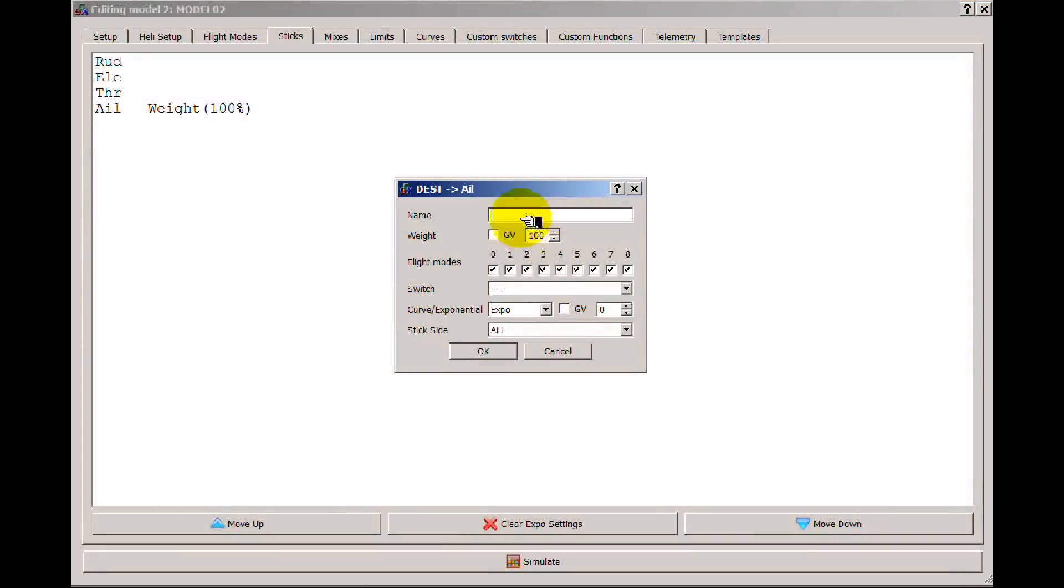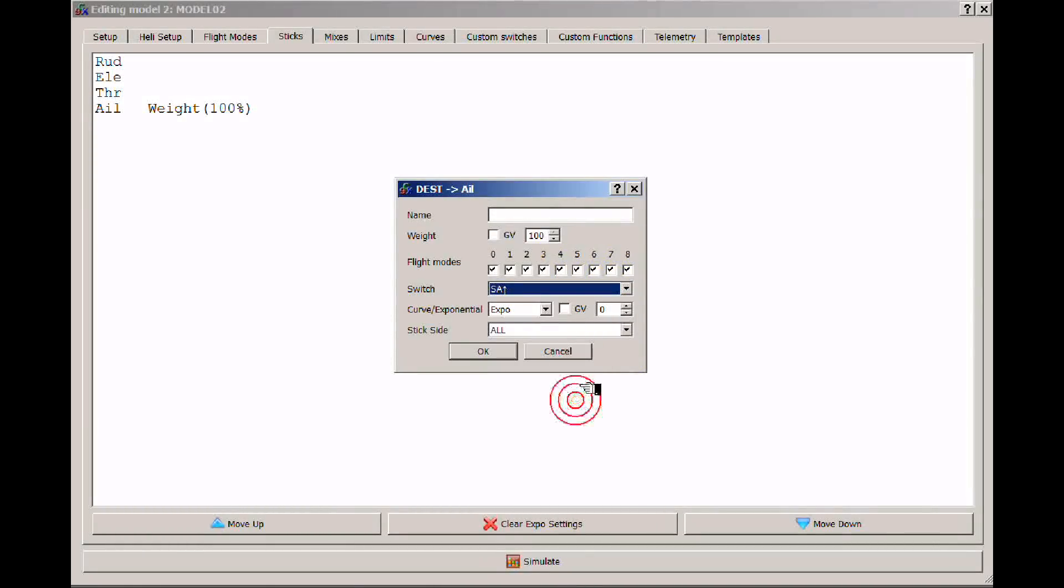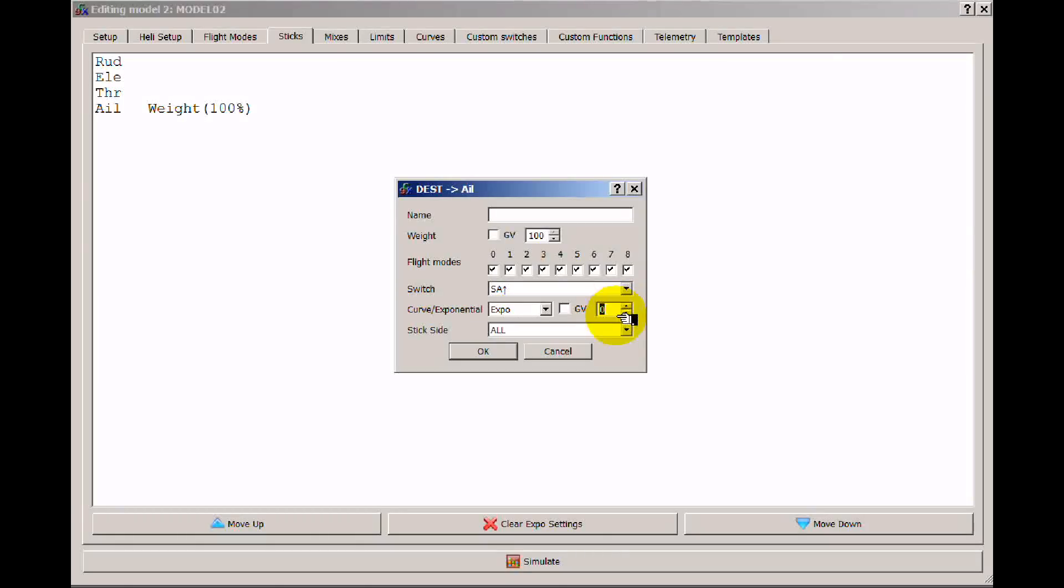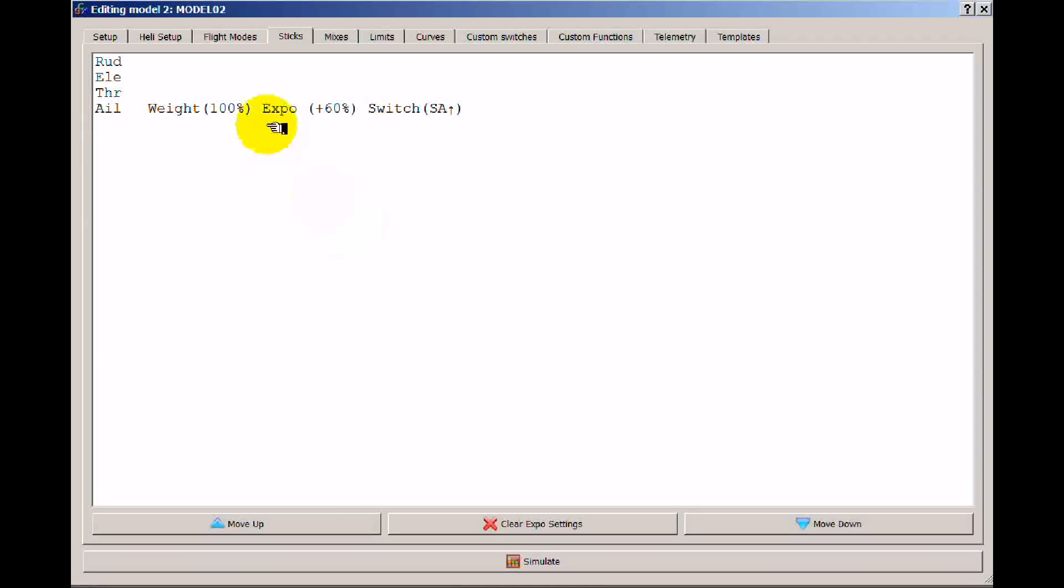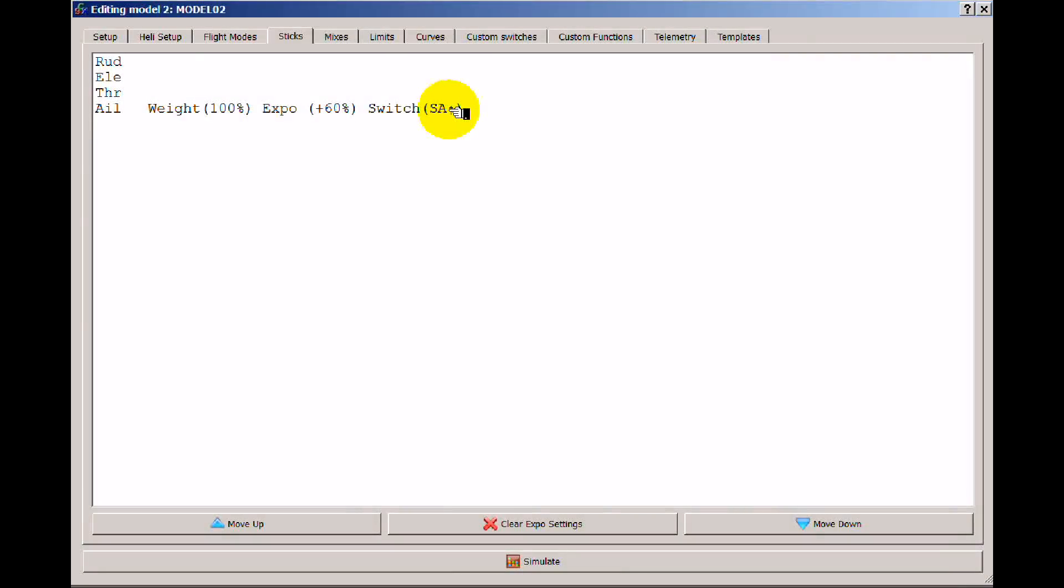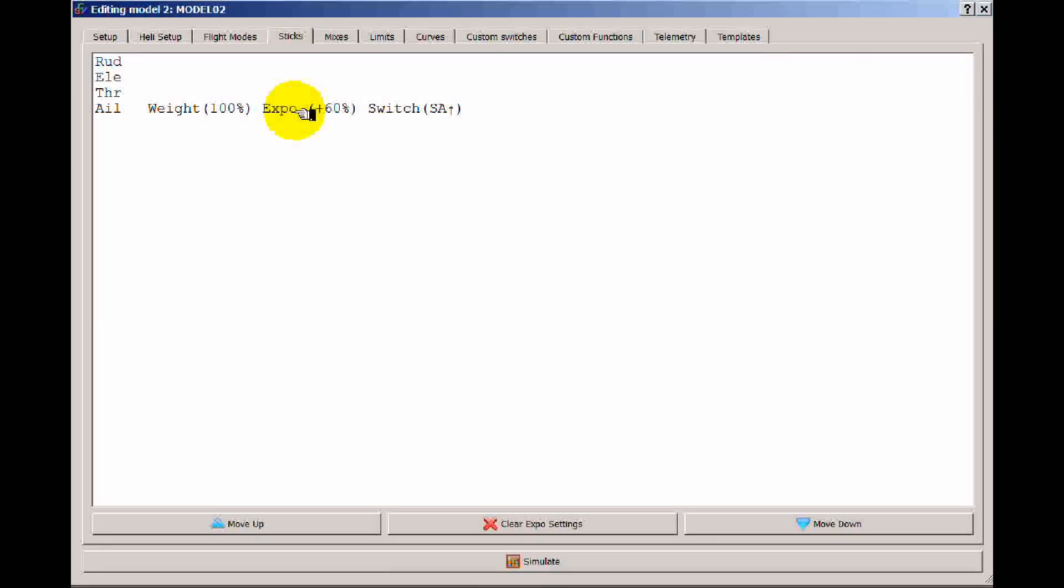So now when my input comes in, if I go ahead and put a switch on this so that A is in the back position and I add 60% expo, now what happens is when I switch A into the back position I'm going to get 60% expo and I'll have 100% rates. If A is not in the back position I'll still have 100% rates but the expo won't be at 60%. This is just added expo.